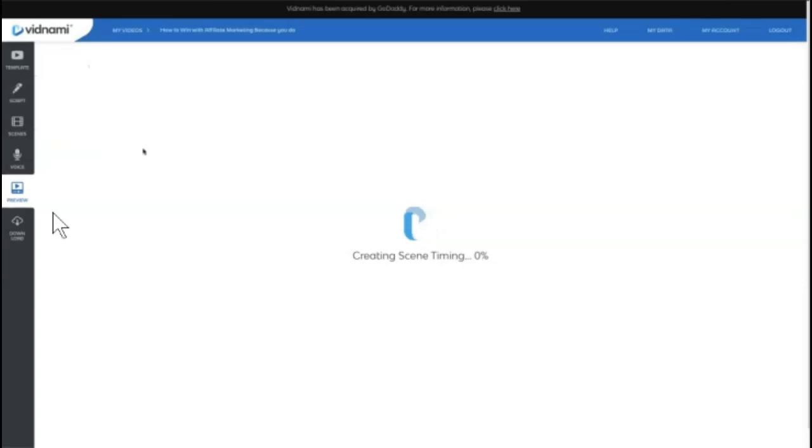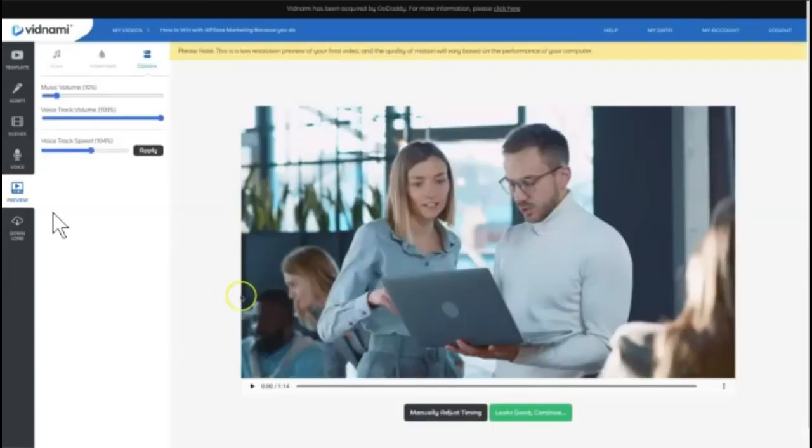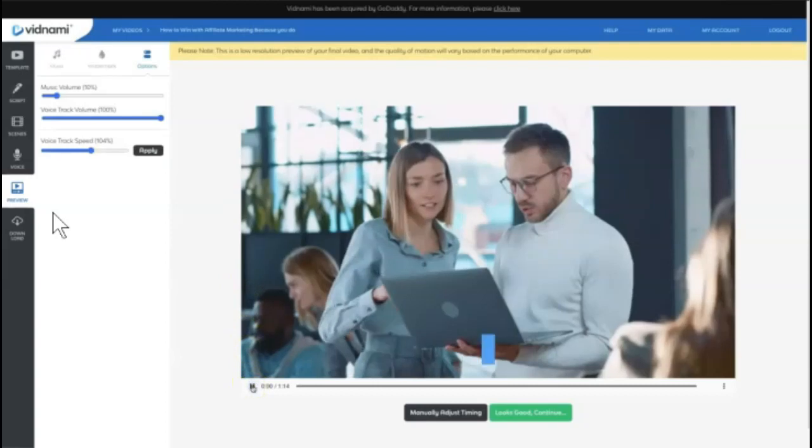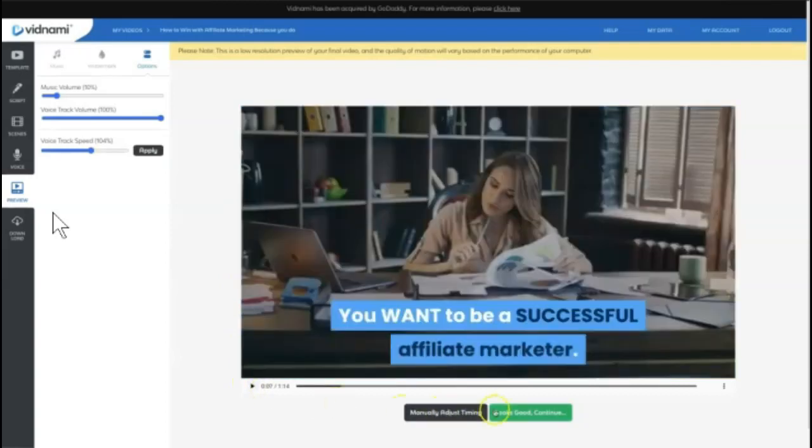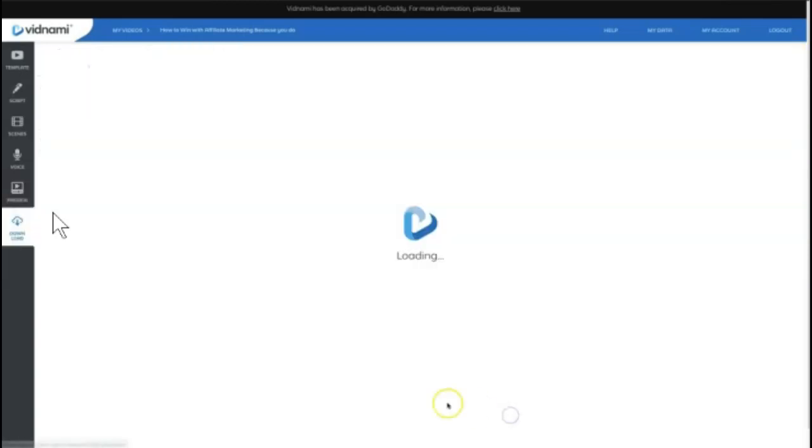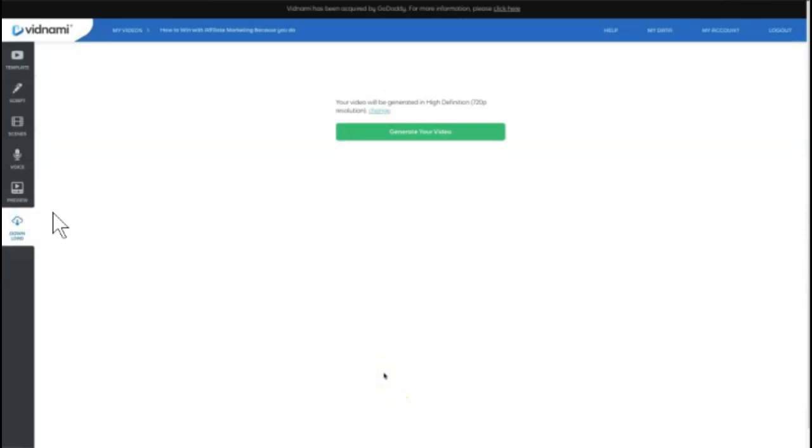Hit preview again since I made some adjustments. And it's going to create another video preview for me. You can come down here and actually play the video. And then when it looks good, you continue which is when Vidnami will actually create and generate your video.